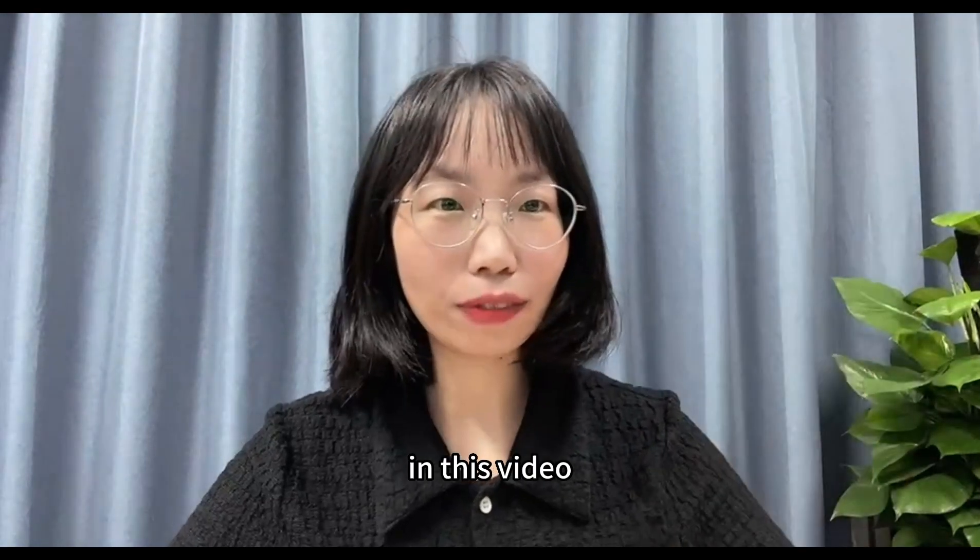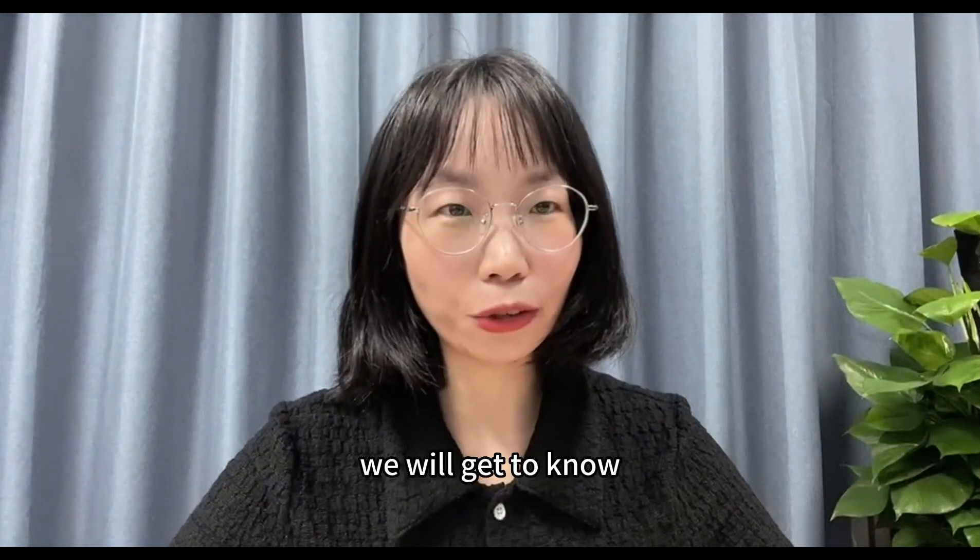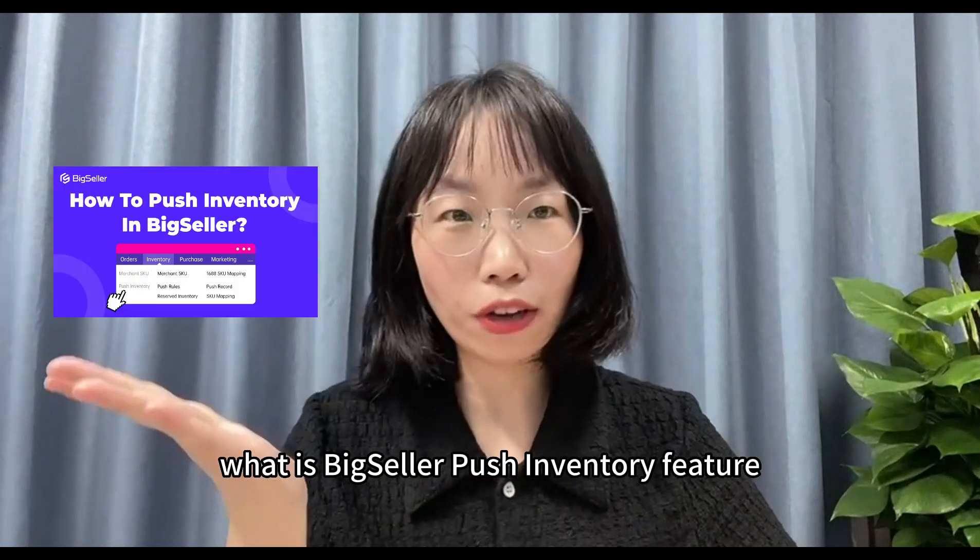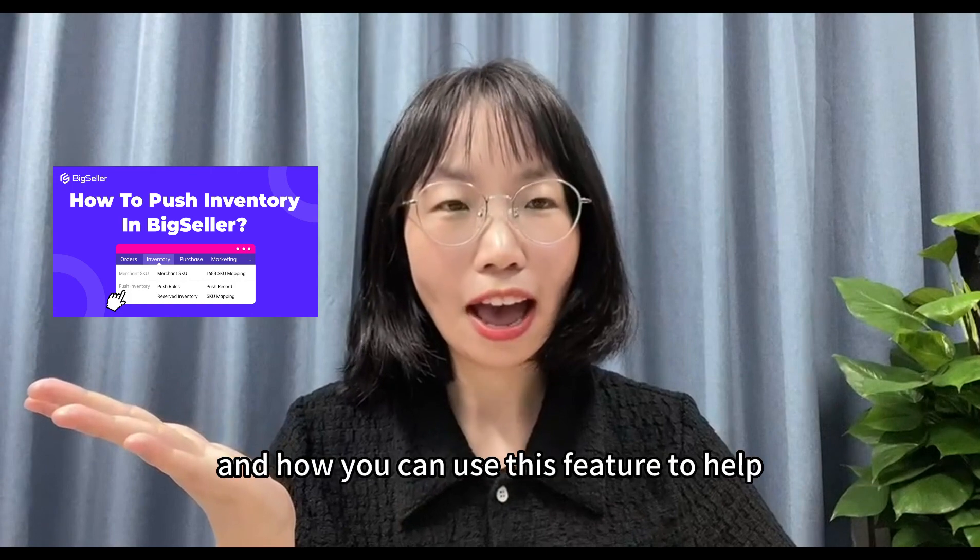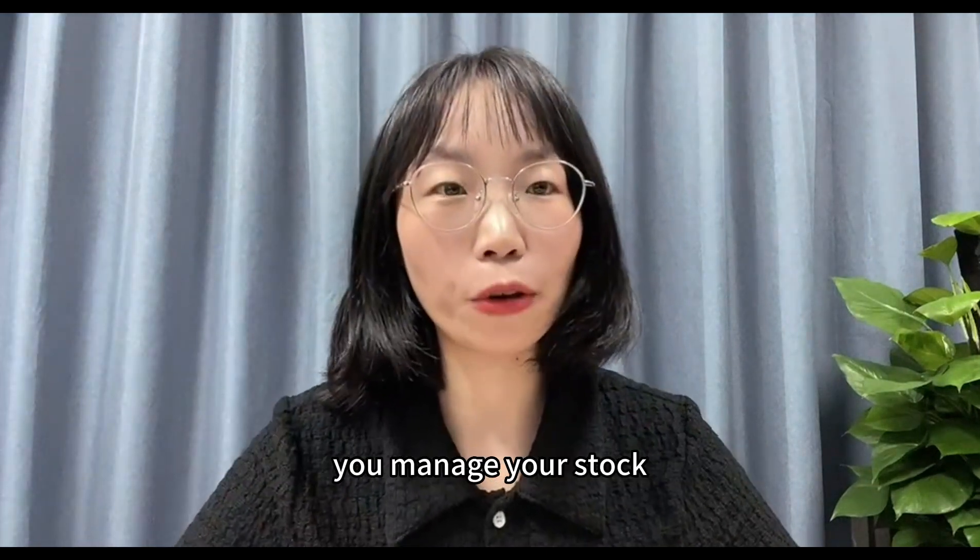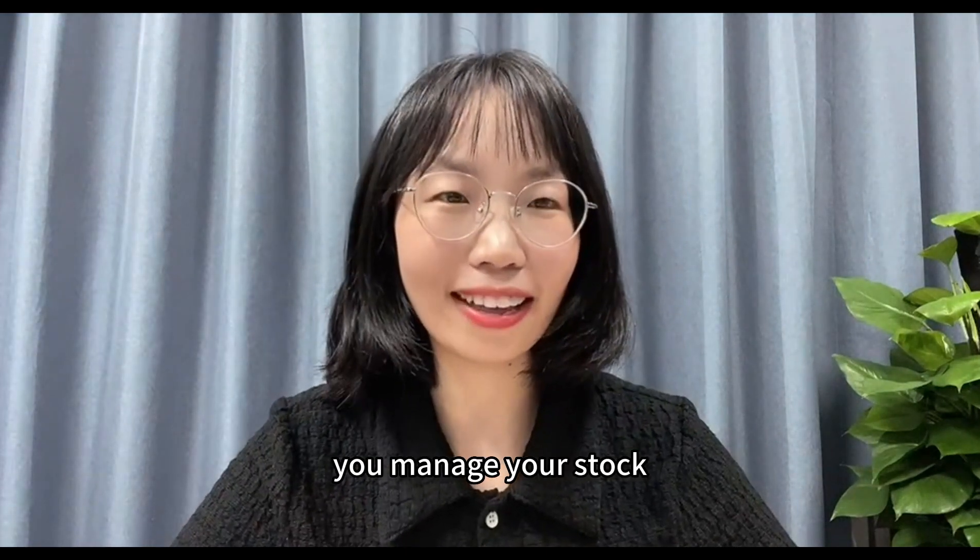Hello sellers! In this video, we will get to know what is Big Seller push inventory feature and how you can use this feature to help you manage your stock.